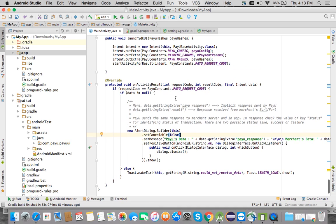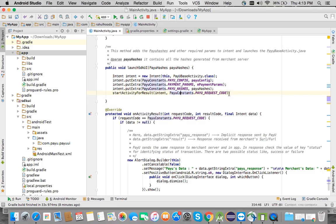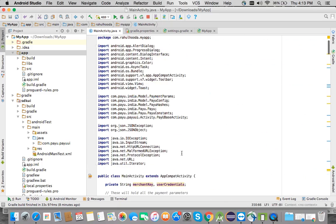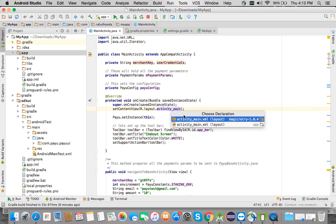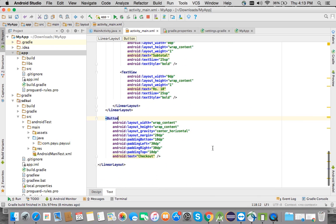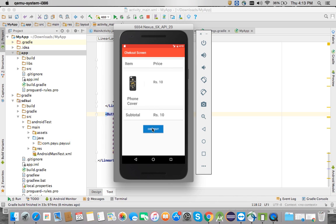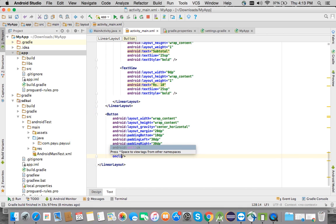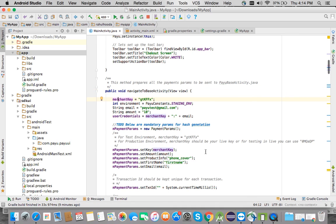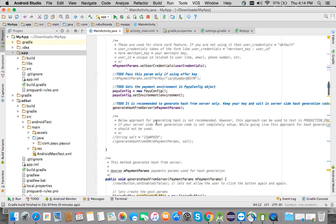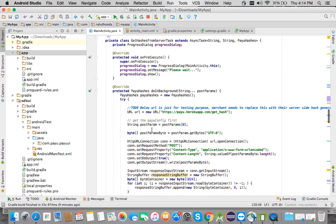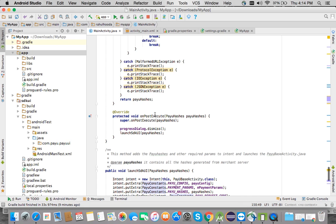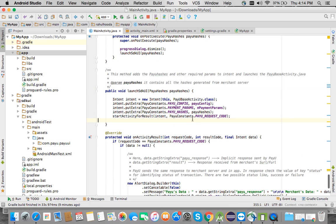The flow is completely set up. I'll attach this code to the checkout button click. This method will collect all the payment parameters, generate the hashes, and in onPostExecute it will launch the SDK UI. From there, everything will be handled inside the SDK UI — you don't need to do anything else.